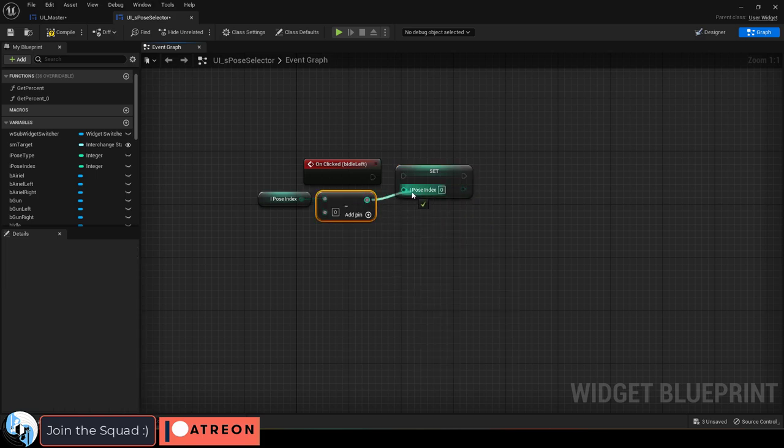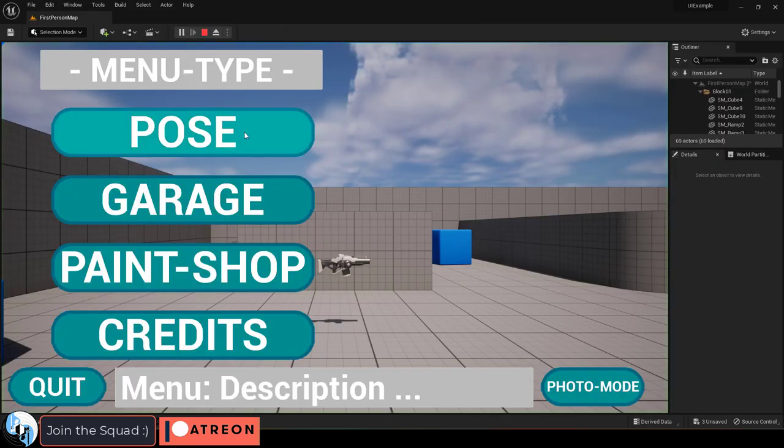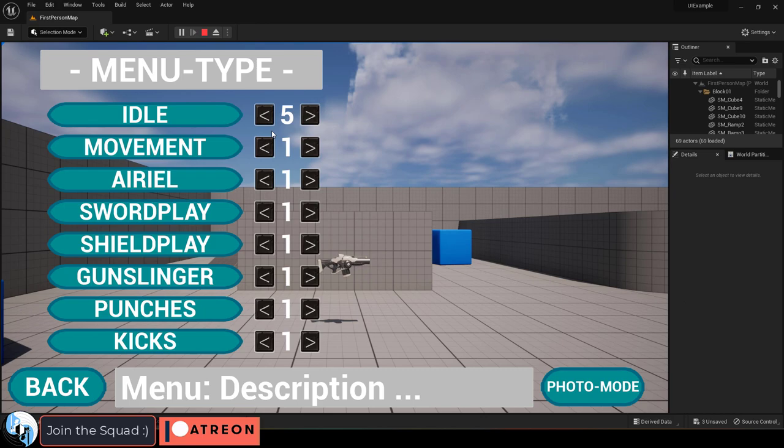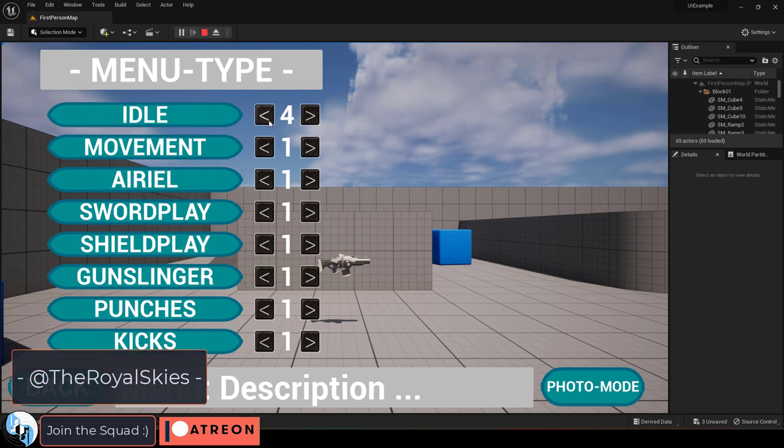Then connect them together like so. You're done. Now every time you click this button it will increment by negative one.